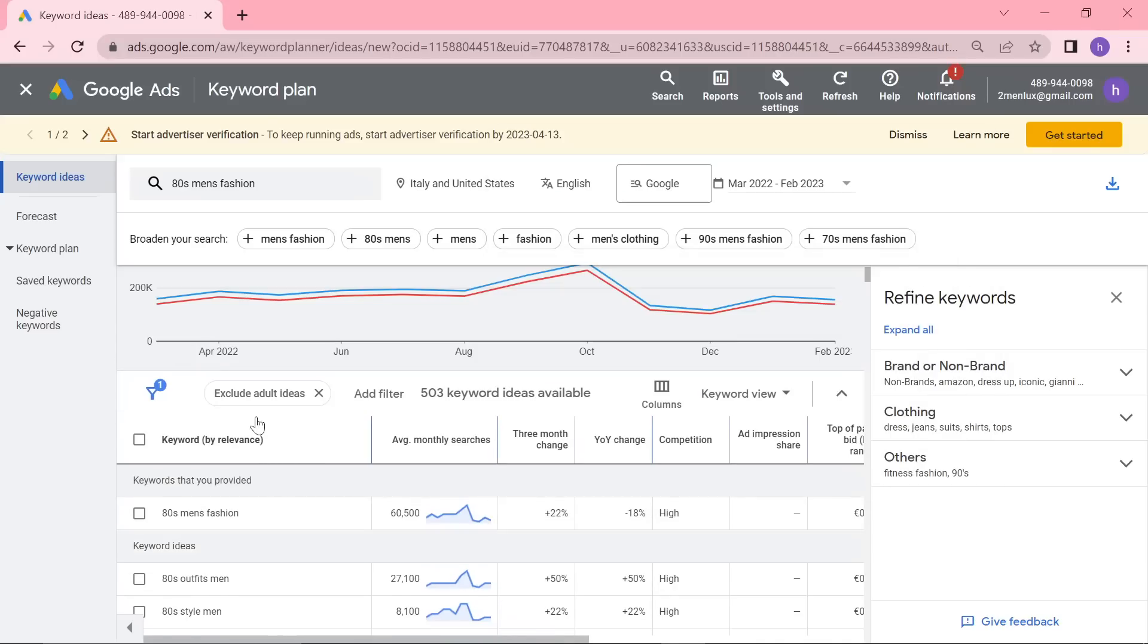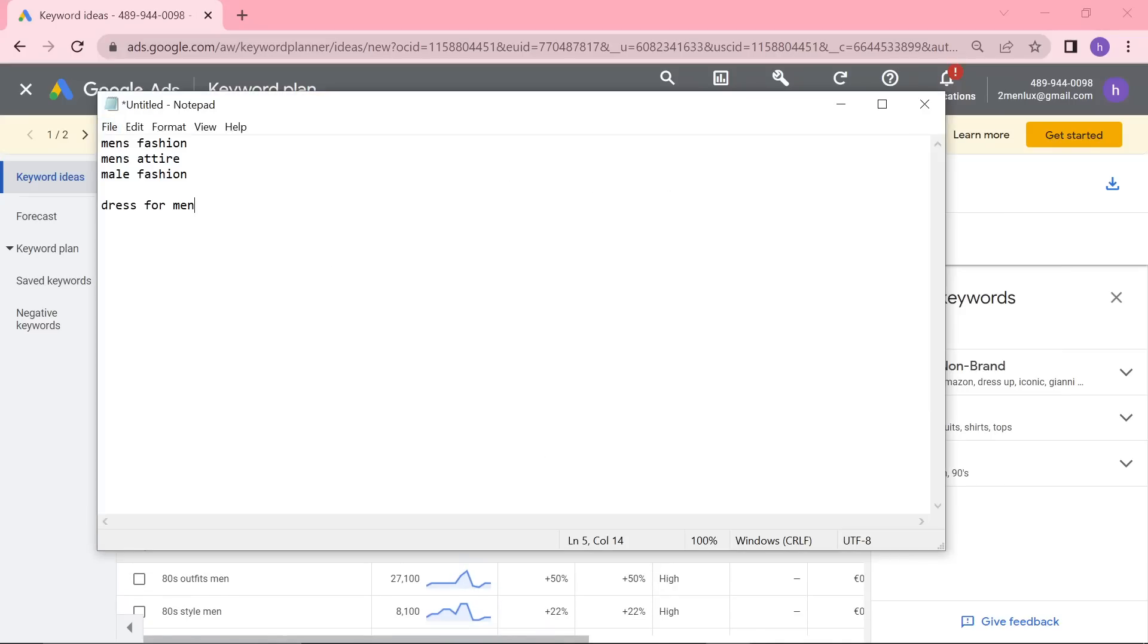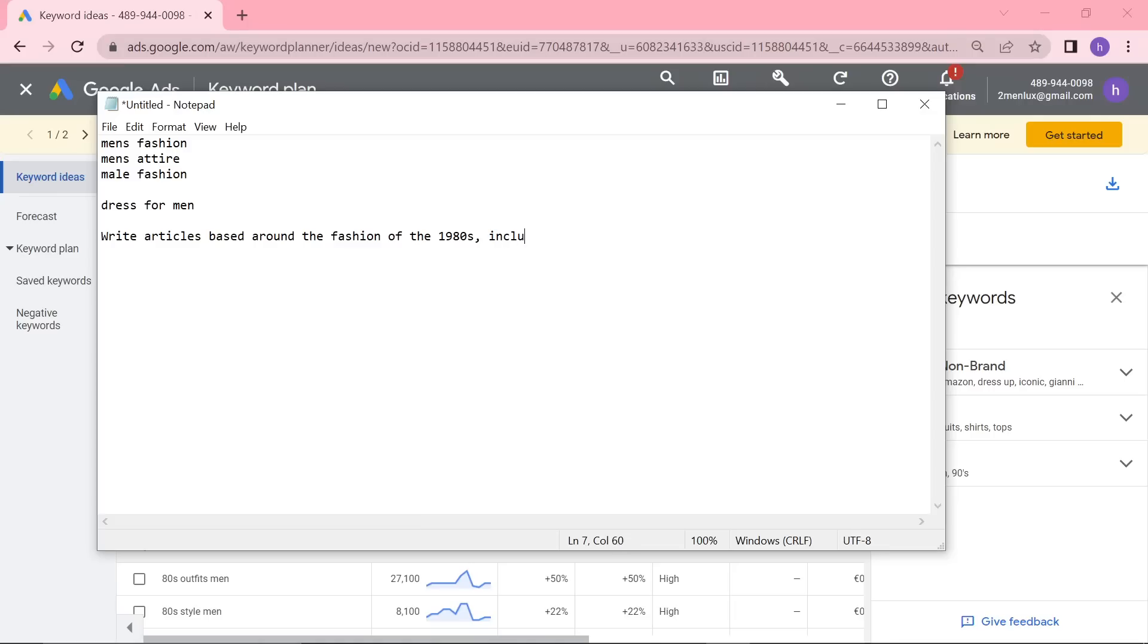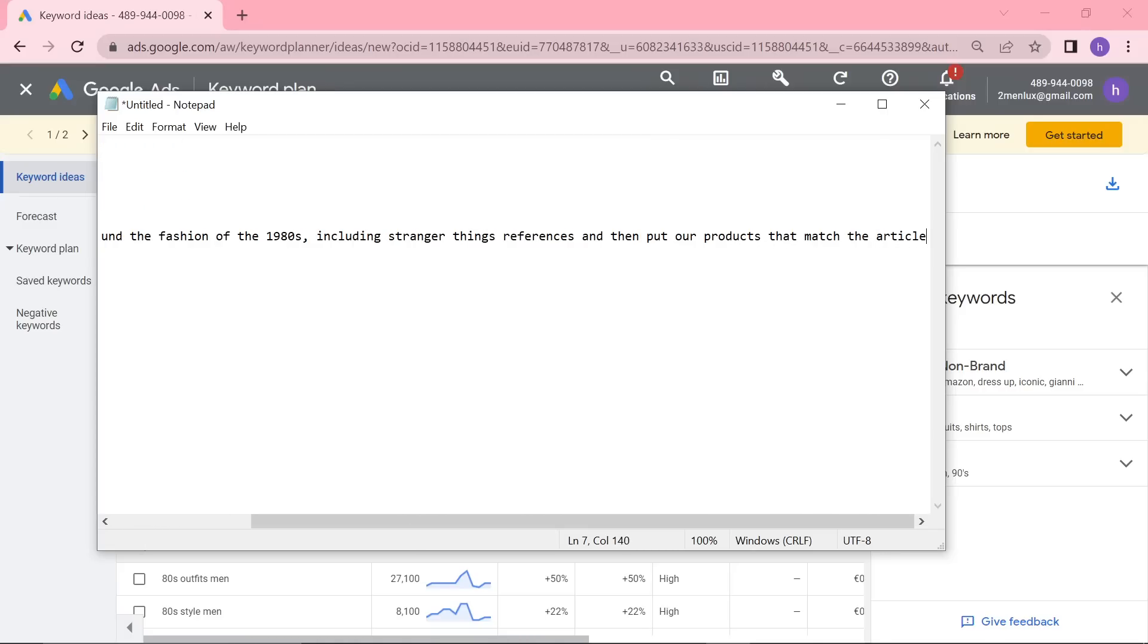I guess it's because of Stranger Things. So something I could do, for example, I might write this down because that's a really good idea. Write articles based around the fashion of the 1980s, including Stranger Things references, and then put our products that match the article into it.